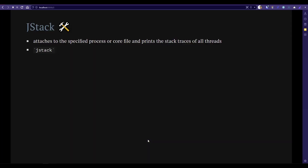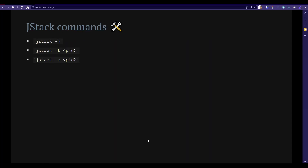First, we will see about JSTACK. JSTACK helps you to print the stack traces of all your running threads in your Java application. You can invoke JSTACK using the JSTACK command. You can issue the hyphen H flag to learn the commands — this will list out all the options available for JSTACK. JSTACK has only two options: hyphen L stands for long listing of your stack information, and hyphen E will give you the extended listing.